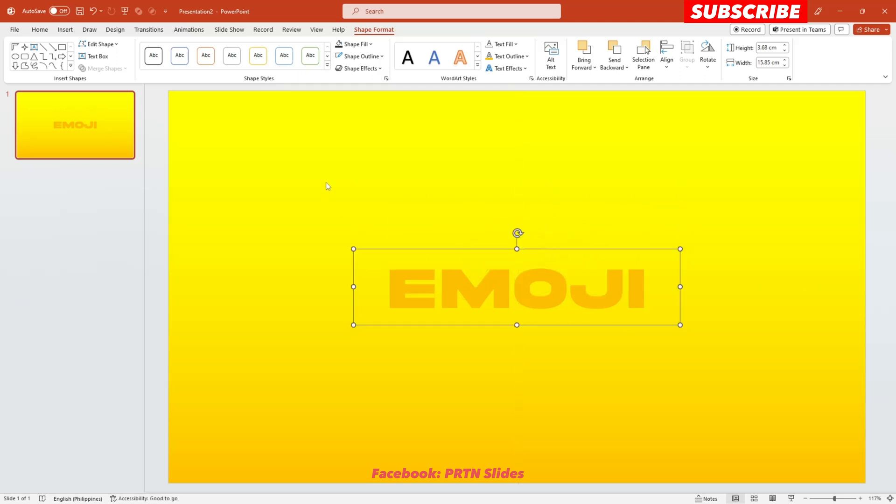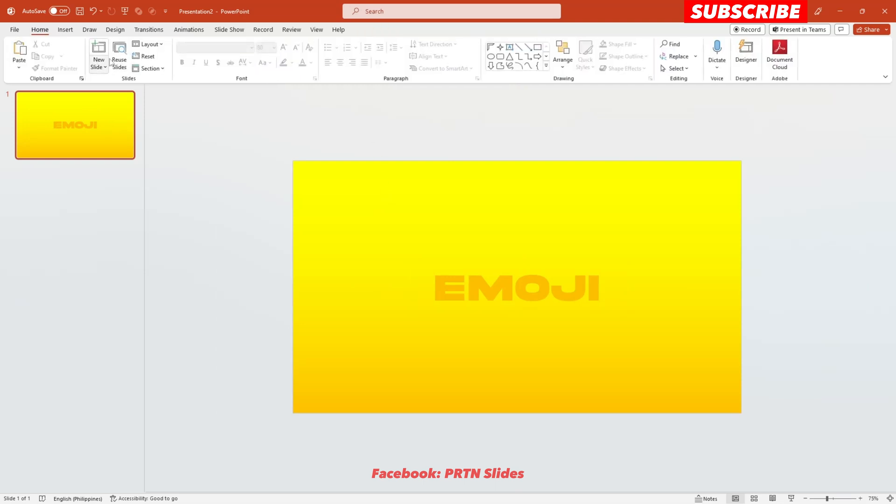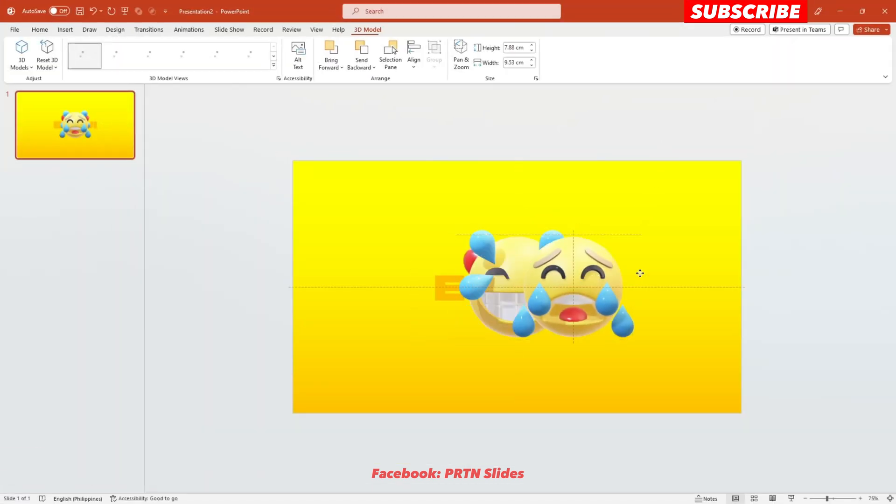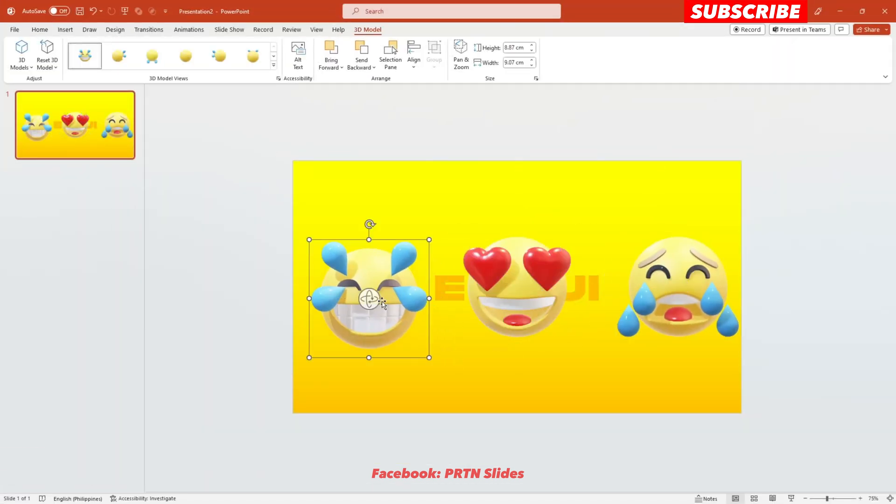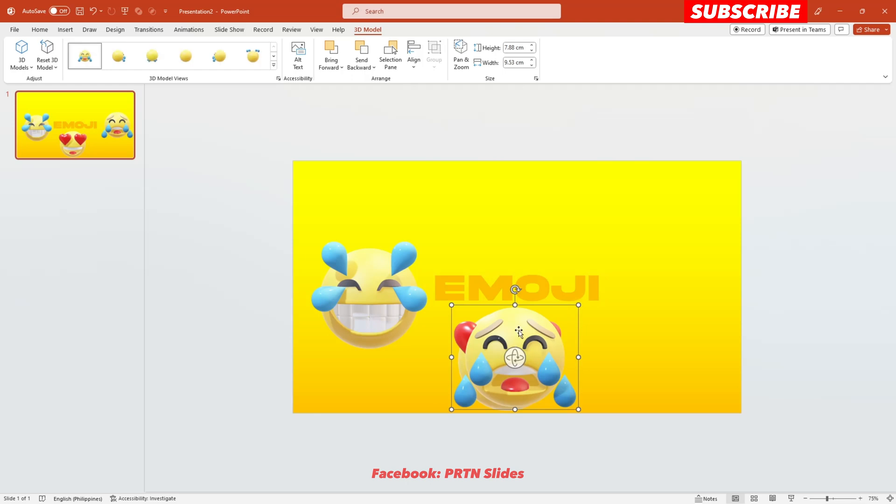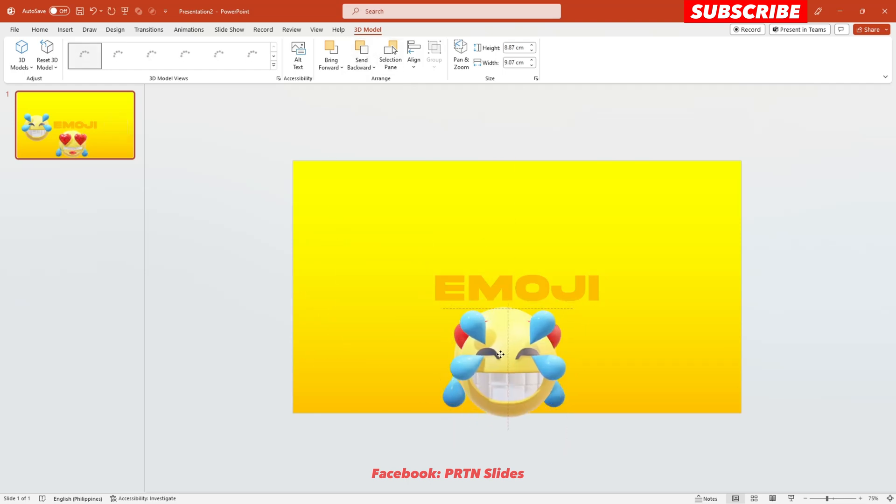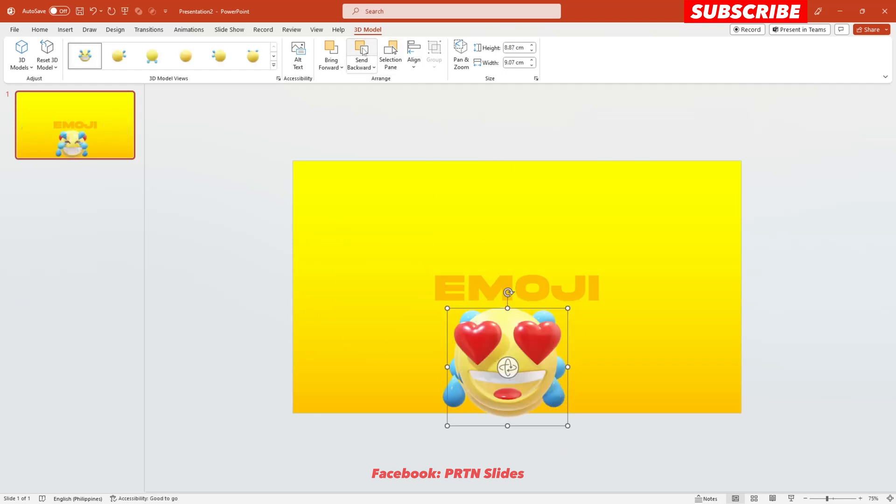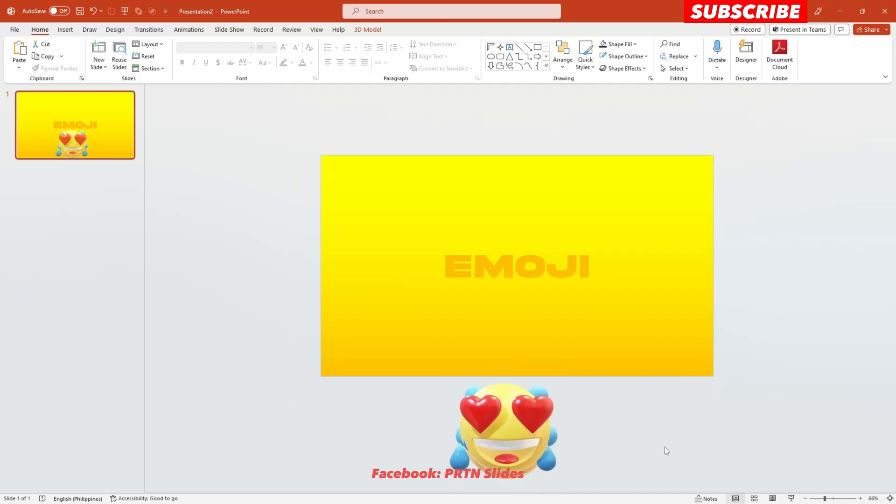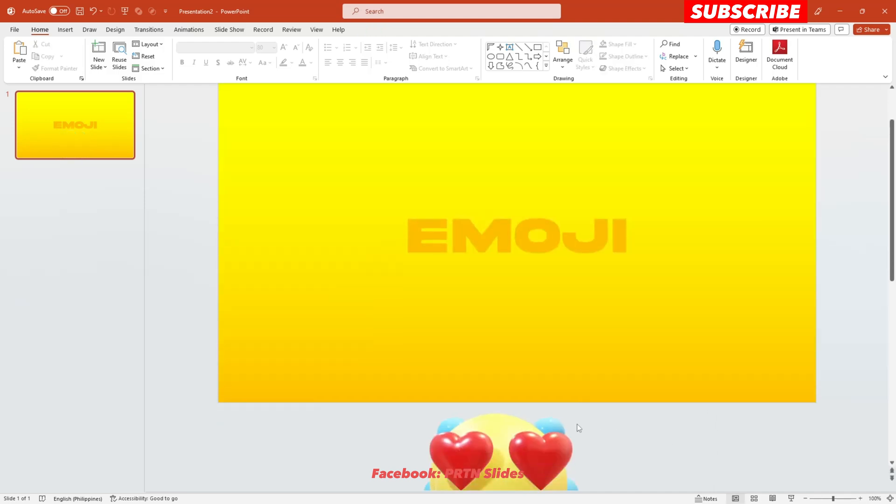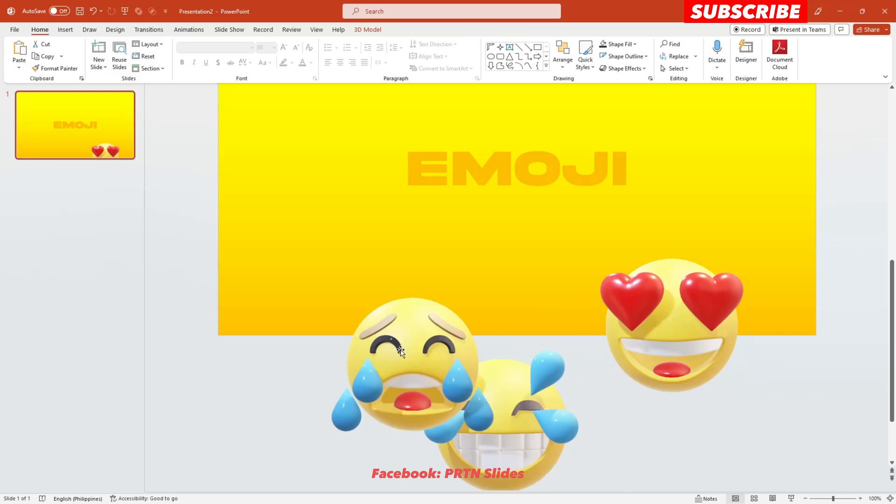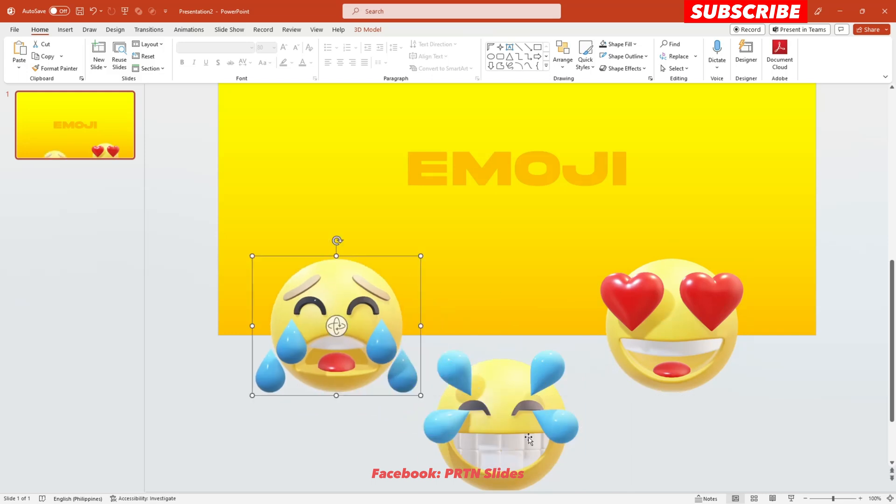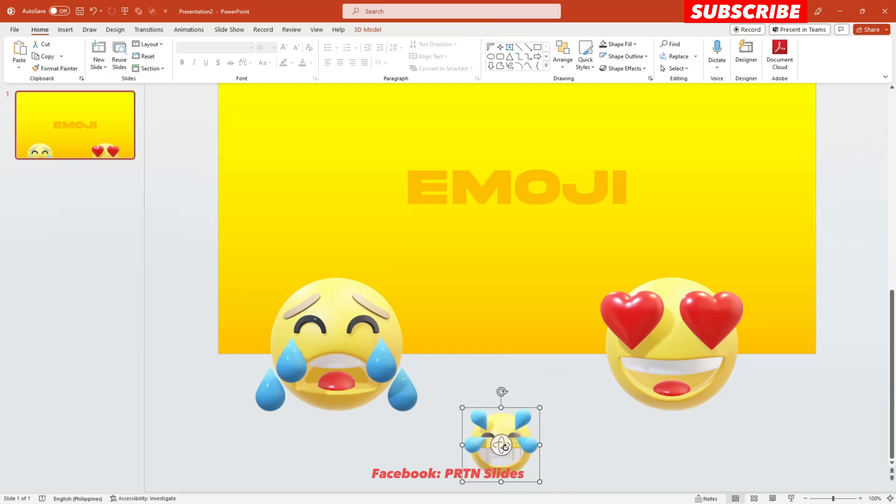And now let's try to insert some of 3D elements available here in PowerPoint. So these are the 3D elements that I have got from the stock 3D models here in PowerPoint. And just send this emoji at the back of it and also this at the back of it. Then position it at the bottom of this slide. So what we want to do here is to just rotate each of these emojis and also make it smaller.